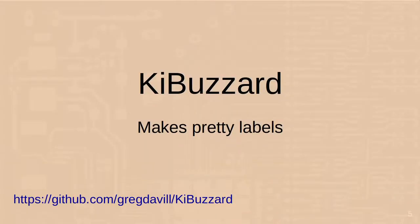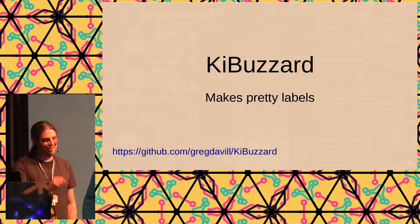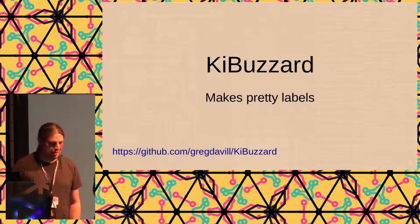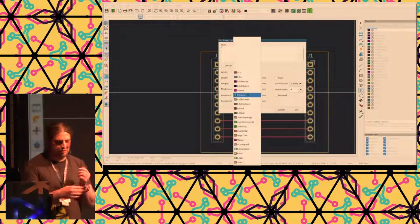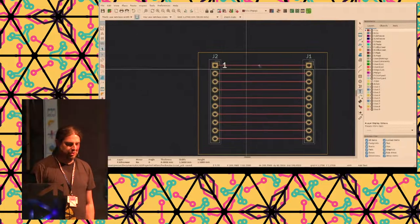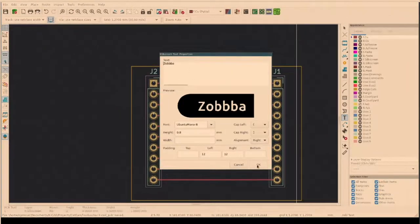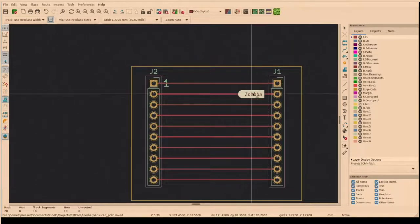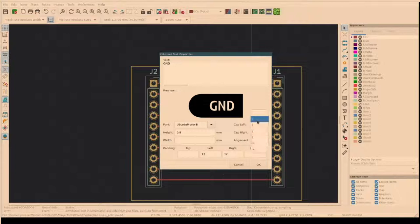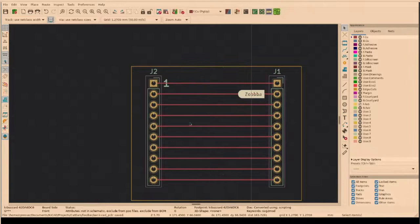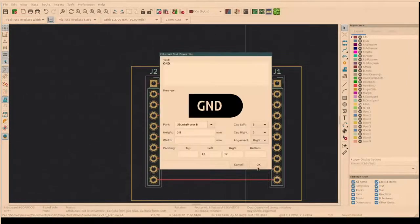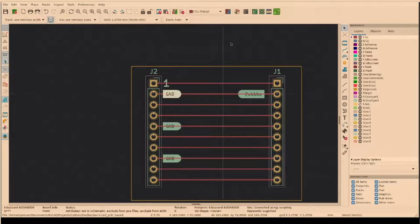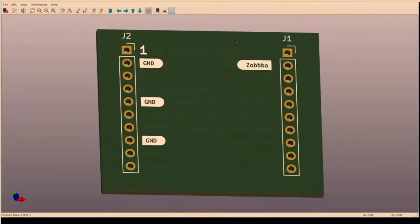I'm going to start to show you KiBuzzard, which makes pretty labels. It's in the Plugin and Content Manager we just had. Usually when you have your board and want to add some text to explain what's happening, you use a text tool, place it somewhere, and you have the boring text with the boring font. But you can do nice labels with this add-on. I just press the button on the top right, open that, you can put in your text, specify how it looks. I'm changing the corner style here. Just place it, as simple as that. And that is exactly how they will look on the finished board.